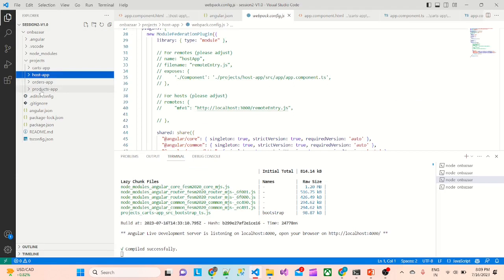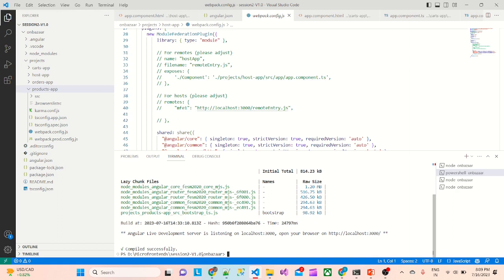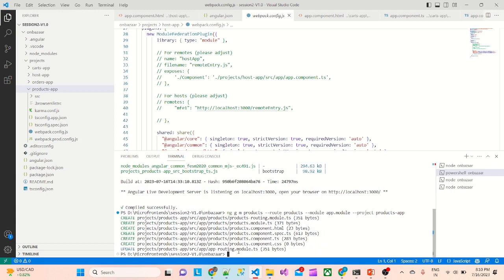The first thing I will do is configure the products app. To start with, we will create one products module inside this products app. So: ng generate module products, with route products, register this with module app.module, and for the project products app. Now you can see it has created the product module, product components, product.ts, and the routing file as well.